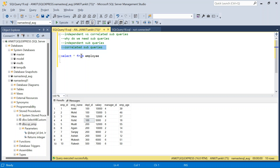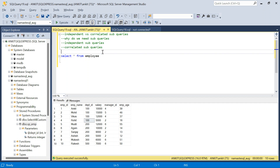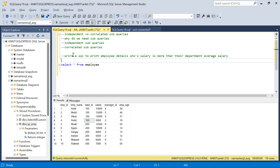We will be working with this employee table throughout the video and solving a question. The question is: write SQL to print employee details whose salary is more than their department average salary.